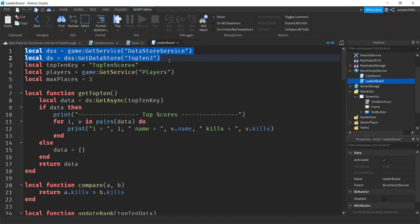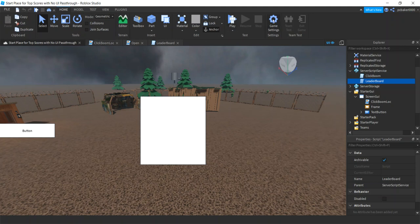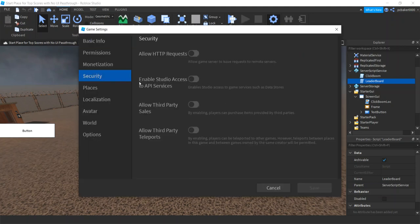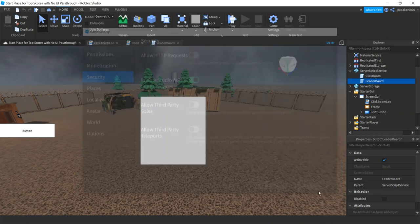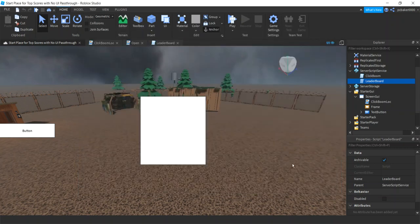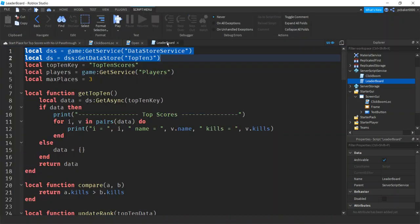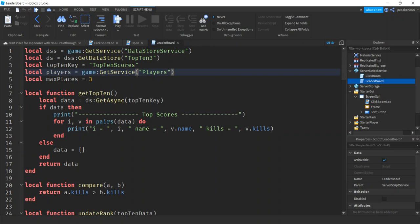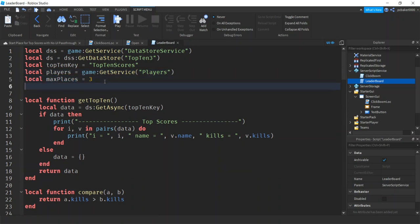So we open it up - here is our leaderboard with a DataStoreService. If you copied that game and didn't do the videos, make sure you go to Game Settings, Security, and enable Studio Access to API Services, then hit Save. Now you'll have access to the DataStore. Let's make a RemoteEvent so we can send our data from the DataStore to the client.